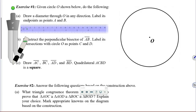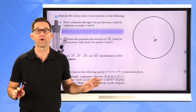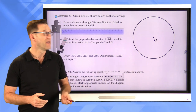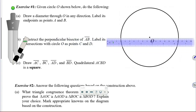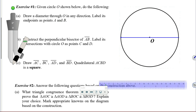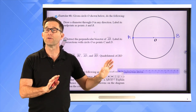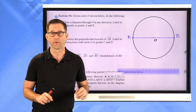Given circle O, letter A says: draw a diameter through O in any direction and label its endpoints as points A and B. We can draw a diameter any way we want — we just have to make sure it goes through the center of the circle, otherwise it's not a diameter. You're probably most comfortable drawing one that is horizontal, so I'll do that and label its endpoints A and B.